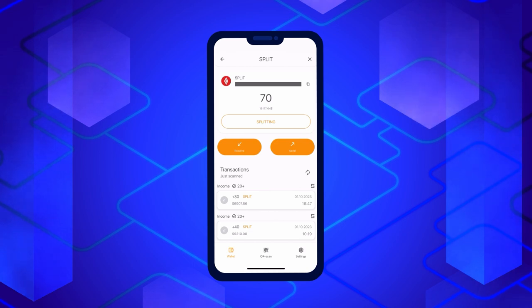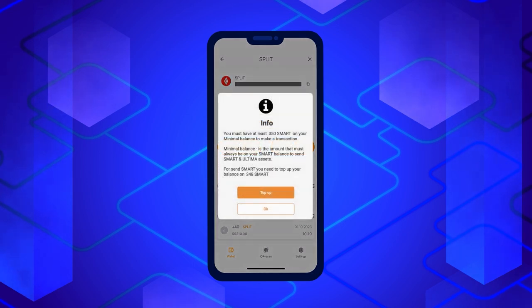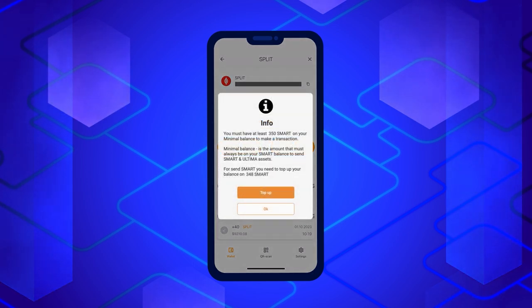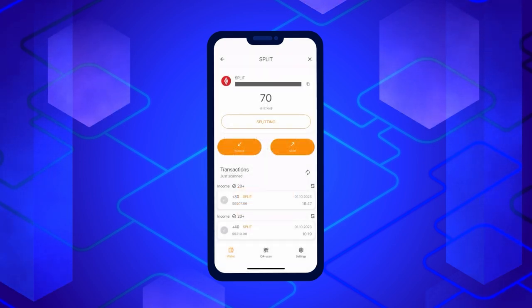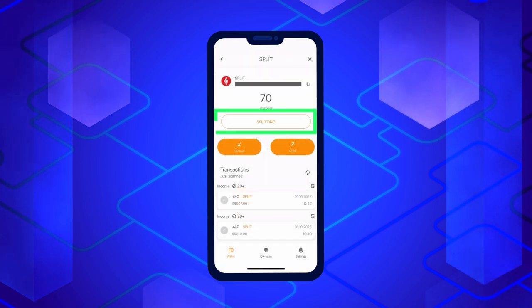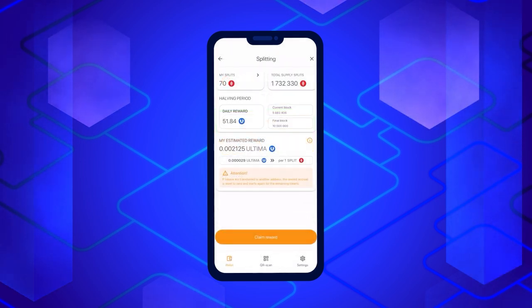If your smart coins balance is insufficient, you'll be prompted to top it up. If your balance has enough coins, a window will open with information about the current status of the splitting.